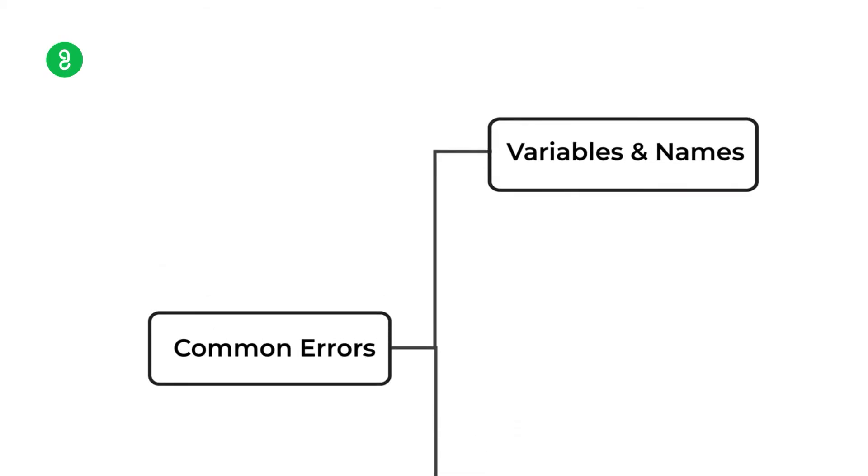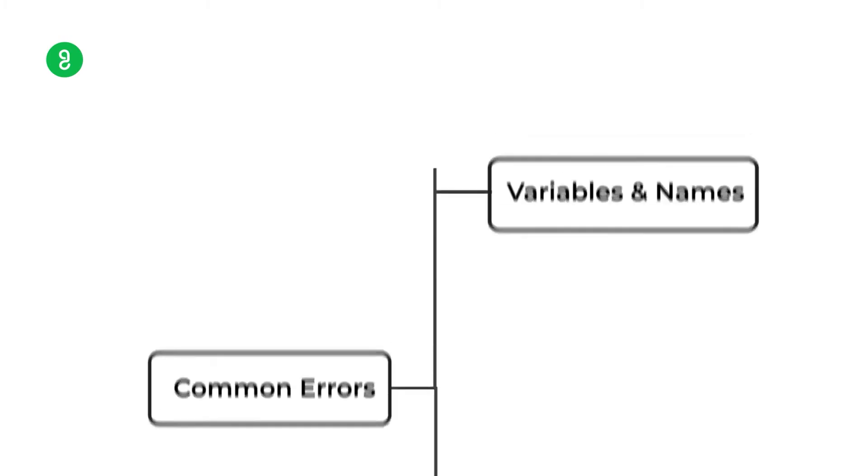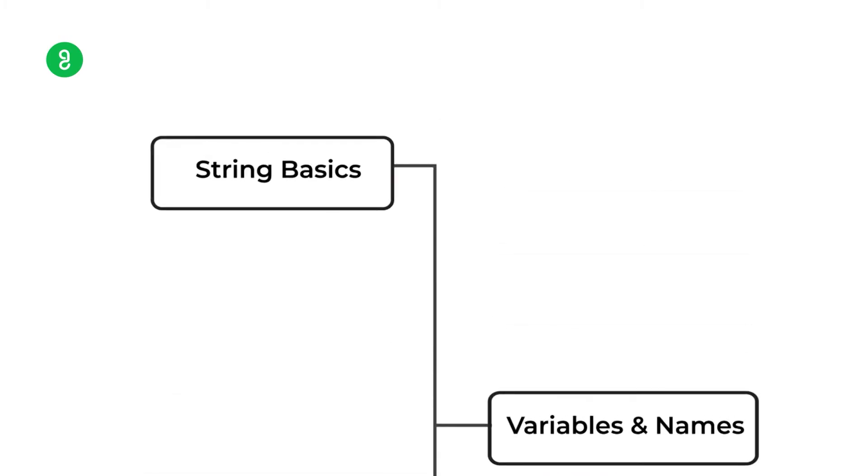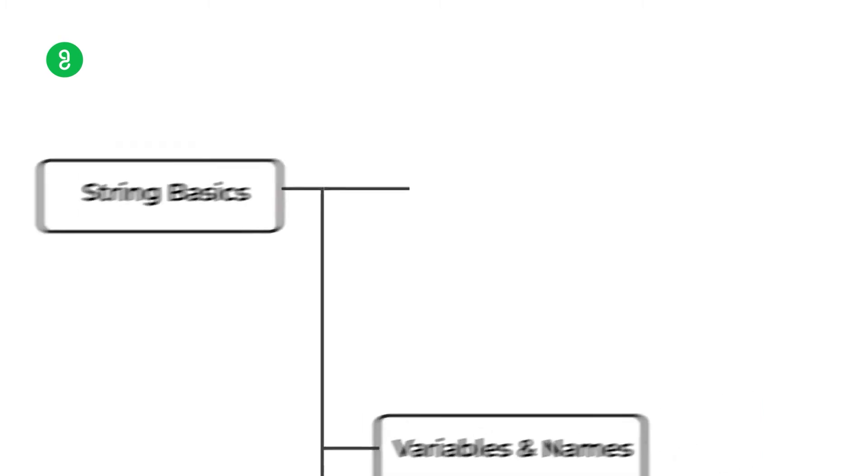Then comes variables and names. Variable is a place where you store something. Then we will go to the strings. Variable is string type, every part of it. For example, if it is Arun, how do you store it?